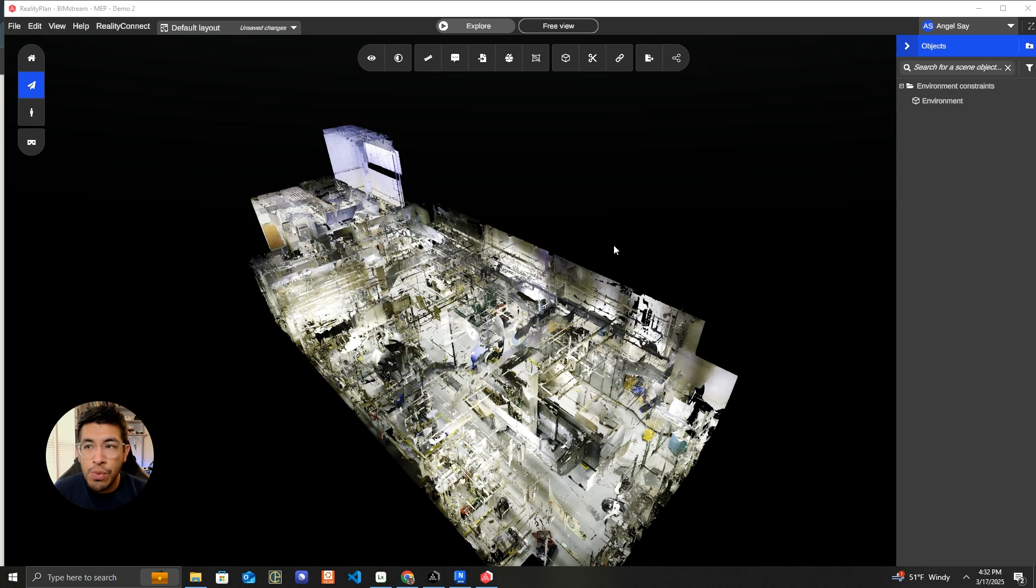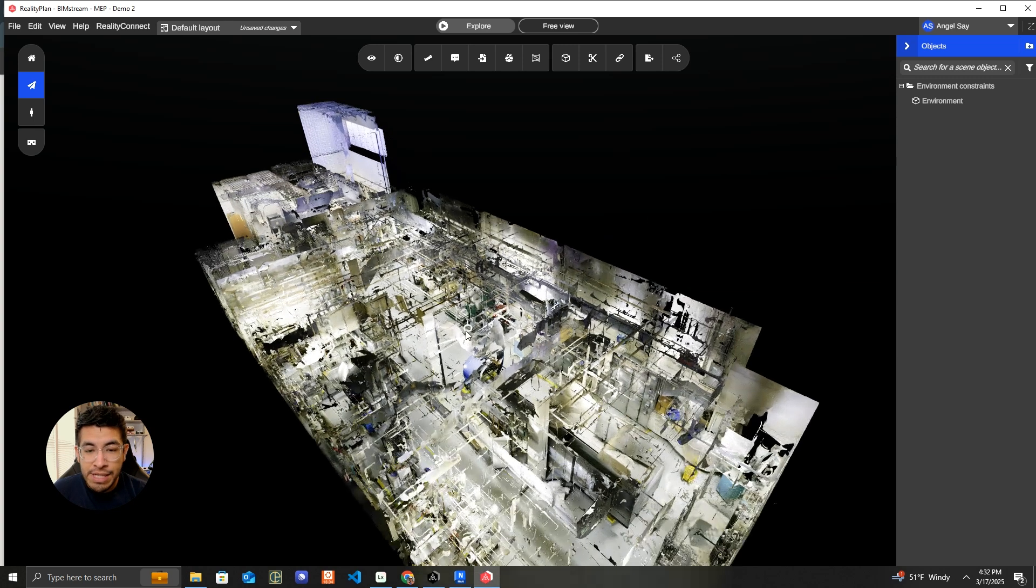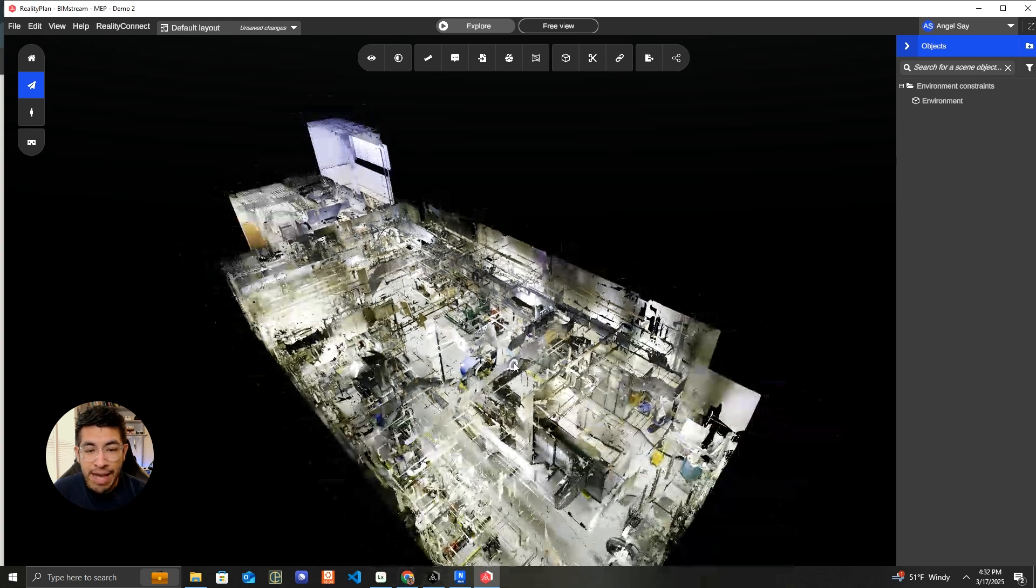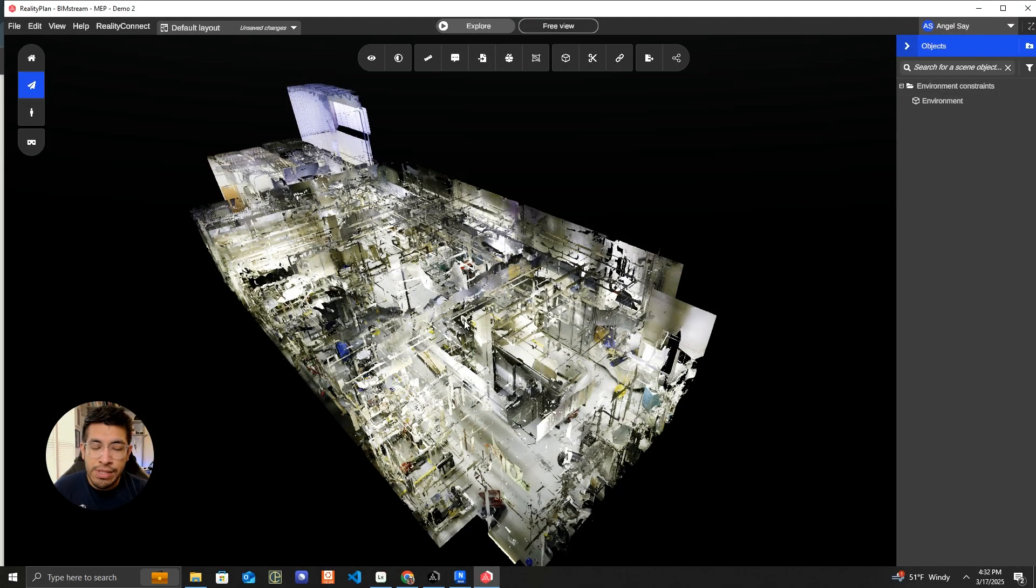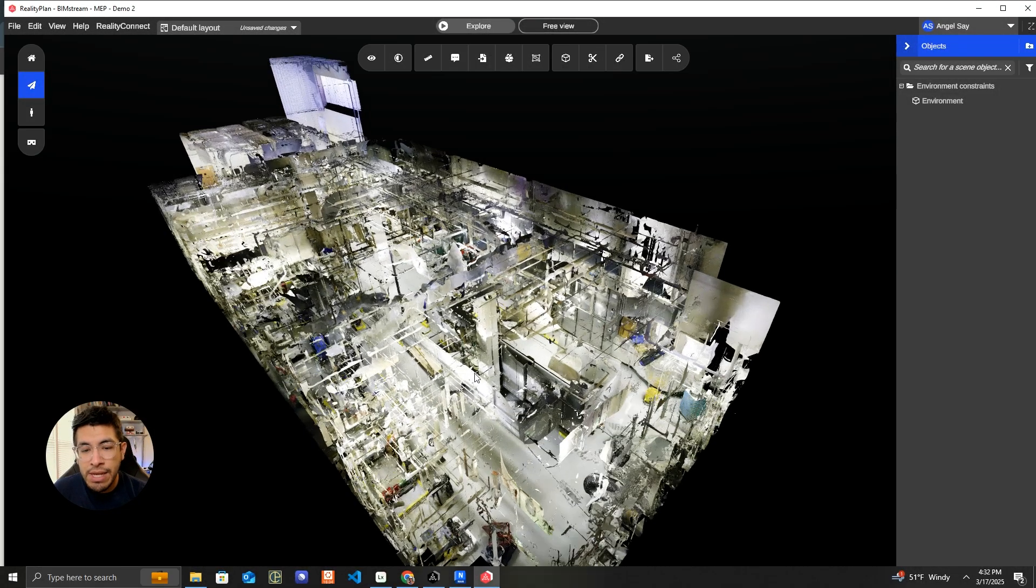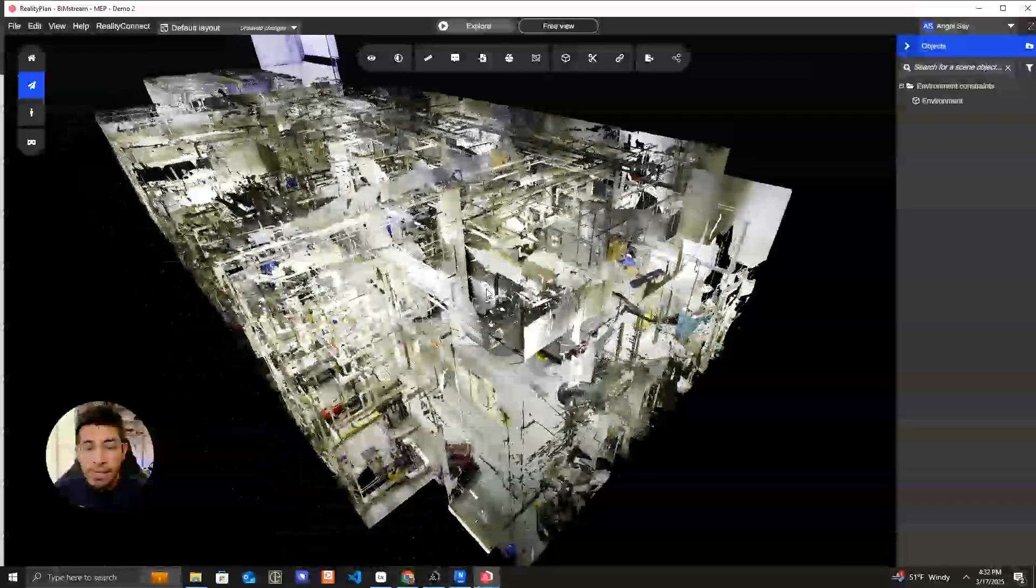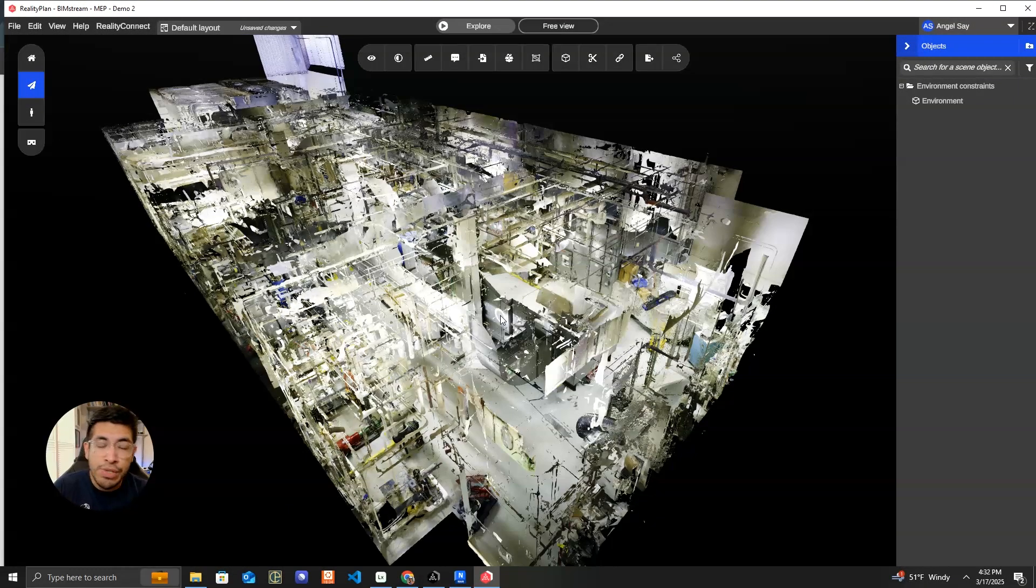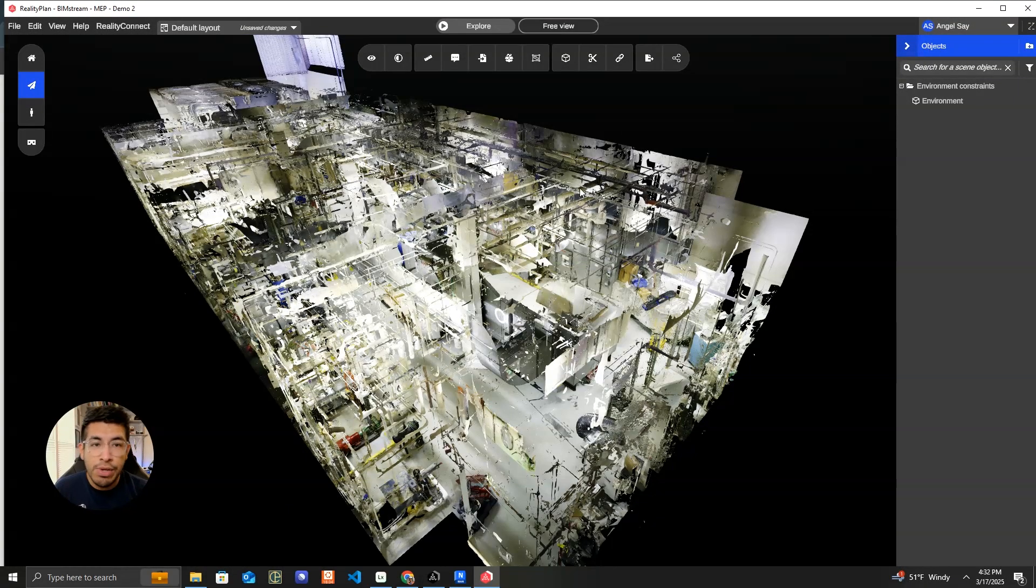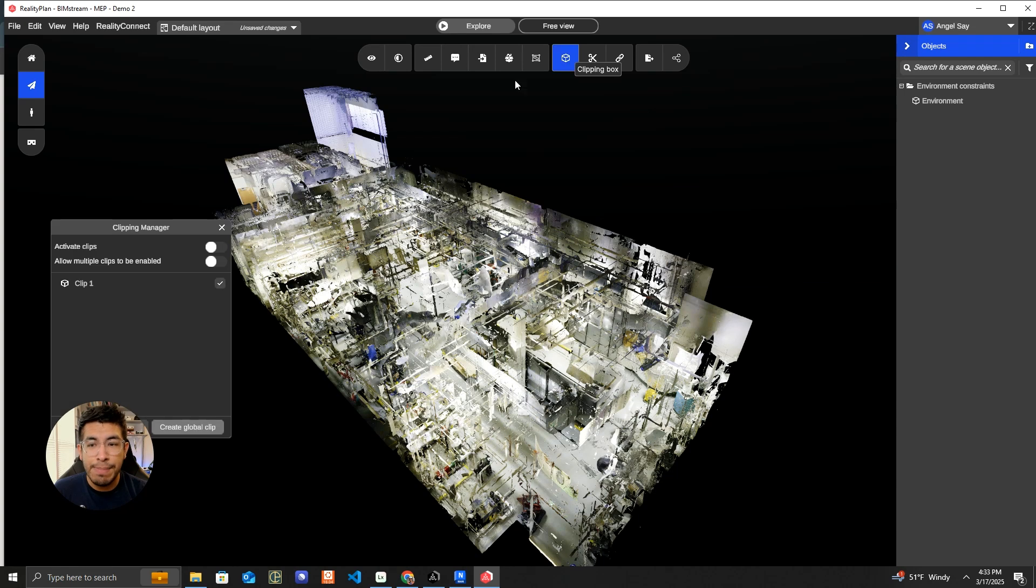We start with Preview 3D's Reality Plan app on my desktop. You can see I have one of their demo scans open here. Preview 3D does an awesome job of converting your RealityCapture data into mesh output so we can then bring that into software like Resolve. The first thing you need to do is activate a clipping box.